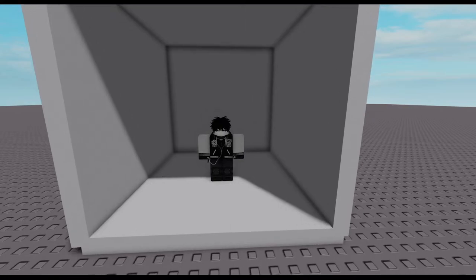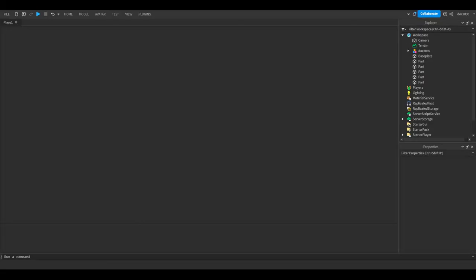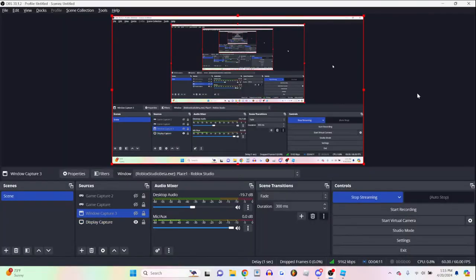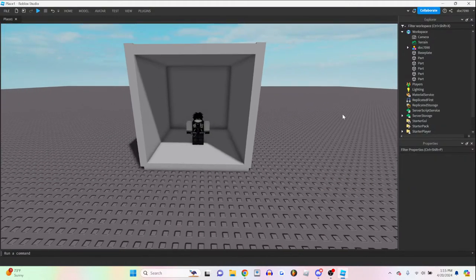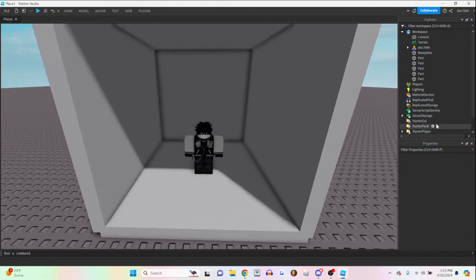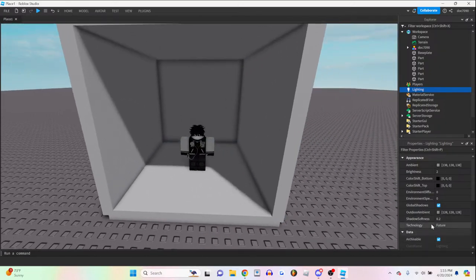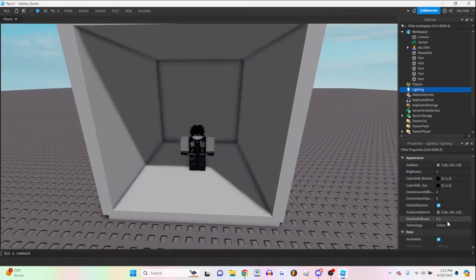There we go. Fun little box for my character. First thing you're going to want to do is definitely change the lighting technology to future because that affects how the lighting works in your game. Is my screen sharing? It's not sharing the... Okay, hold up. Would window capture work? I think window capture would work. That doesn't seem right. That's not right. I'll just use display capture.